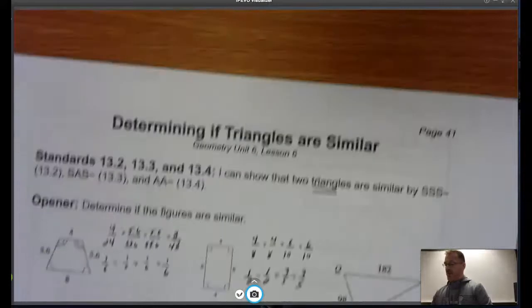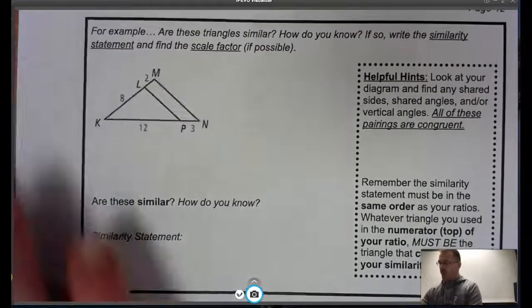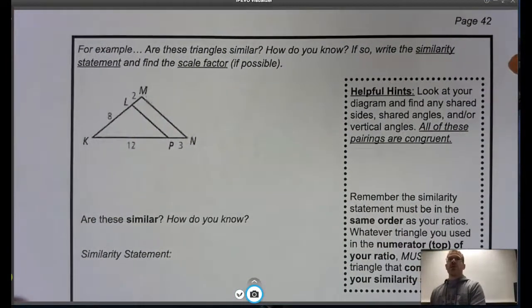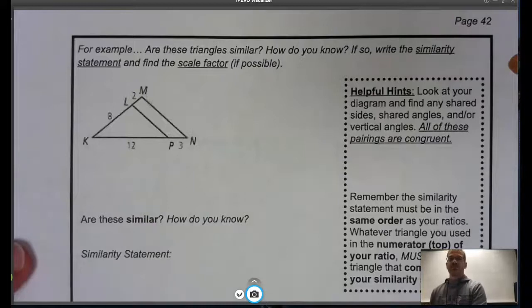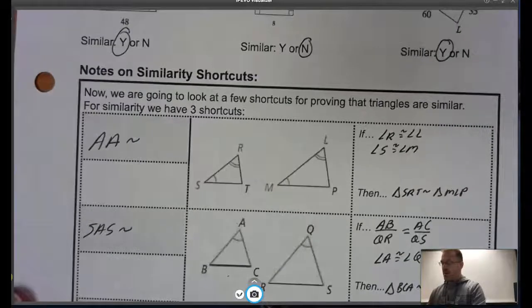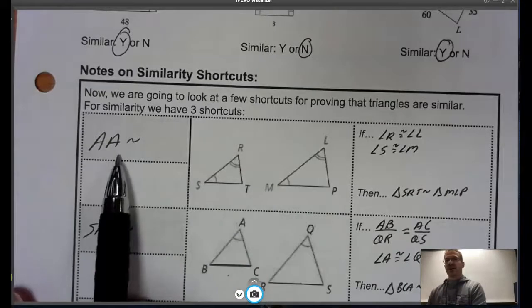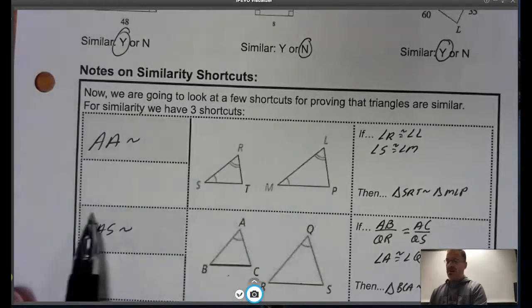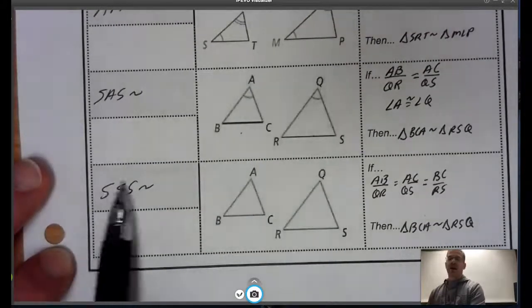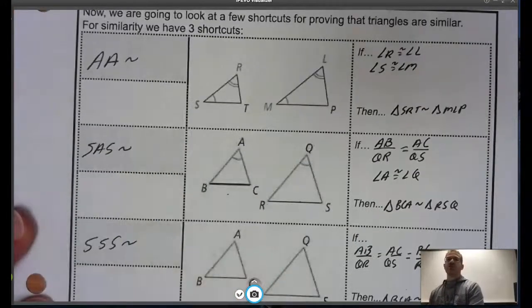Let's flip to page 42 and go through a handful of examples. For our first example at the top of page 42: are these triangles similar, and how do you know? If so, write the similarity statement and find the scale factor. The information given in the problem usually provides a big hint about which shortcut to use — if you know no angle information, you must use Side-Side-Side.